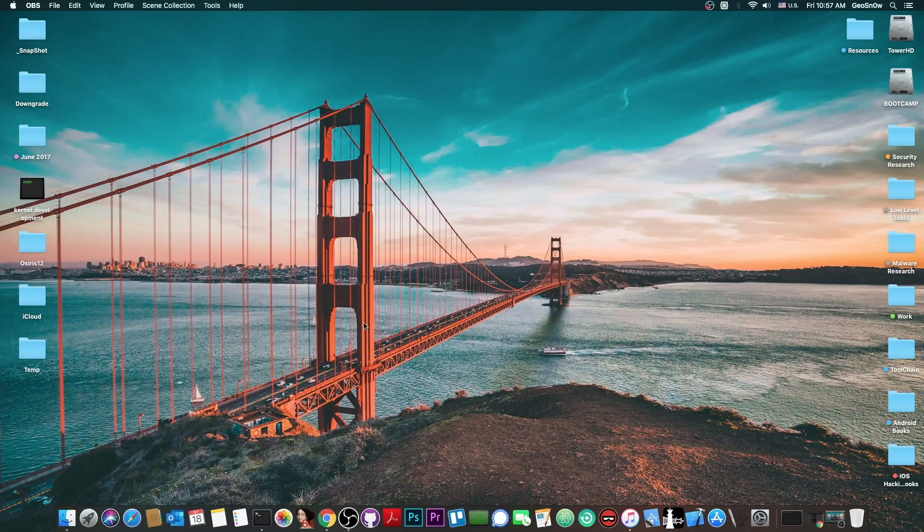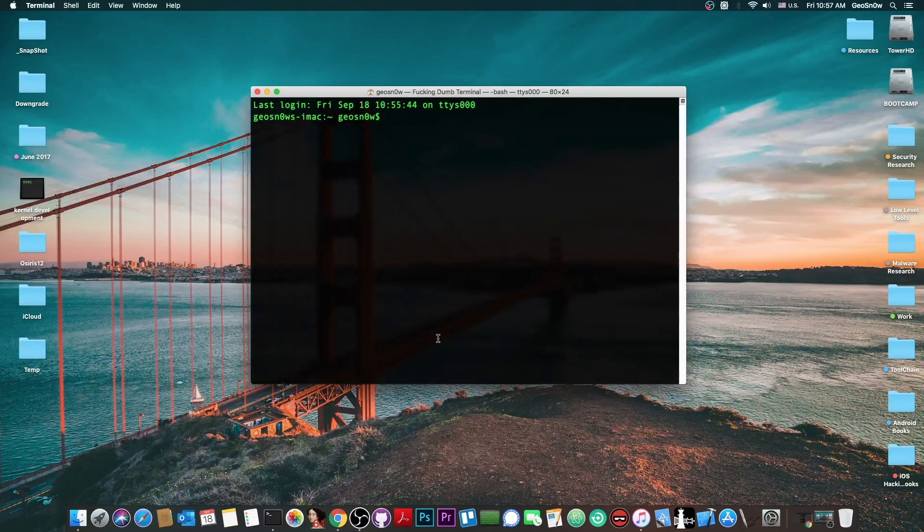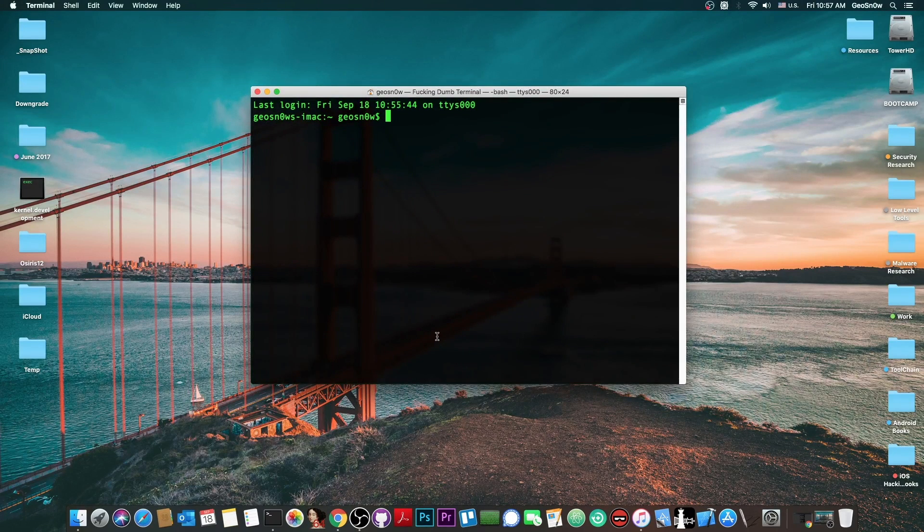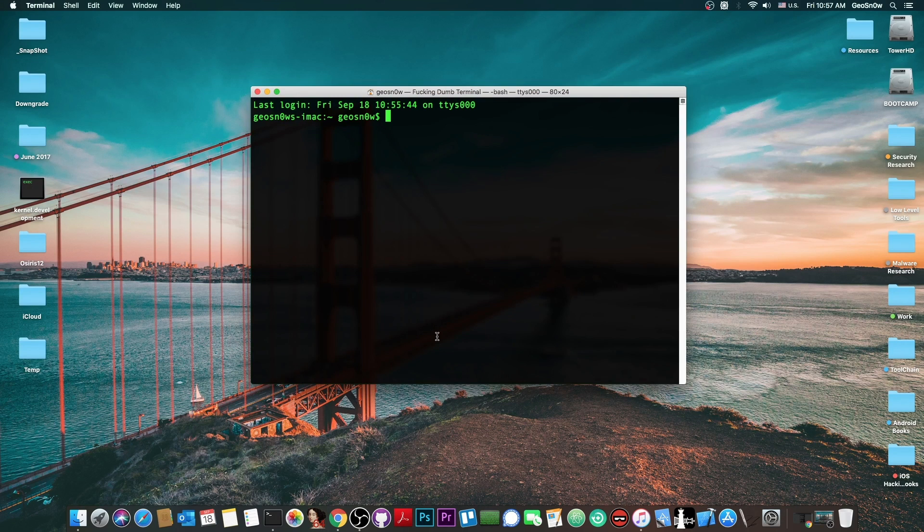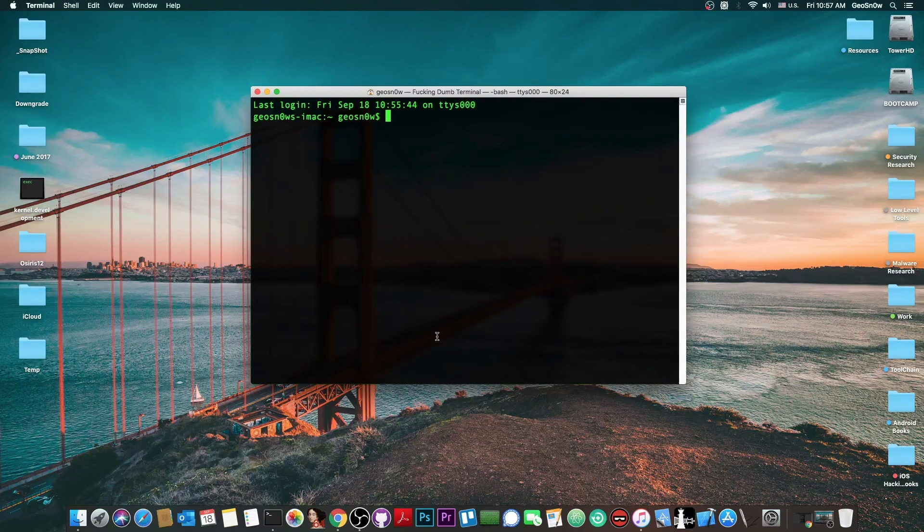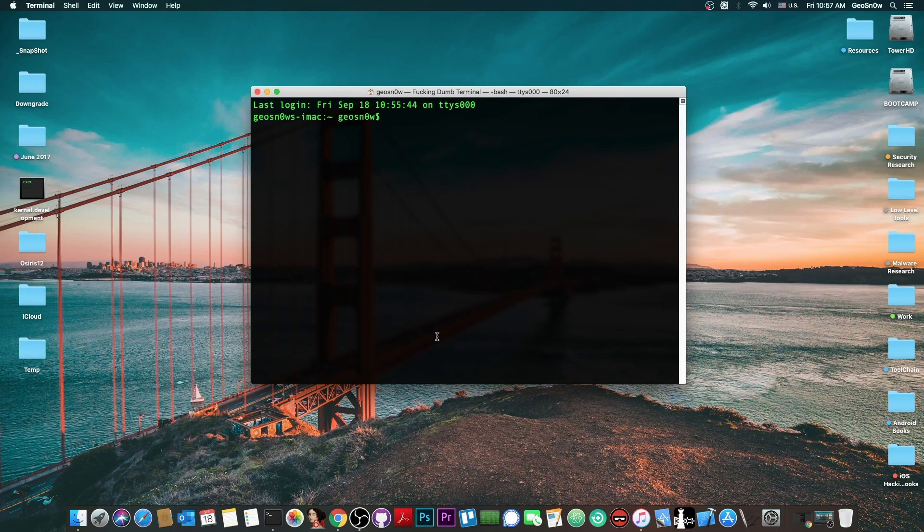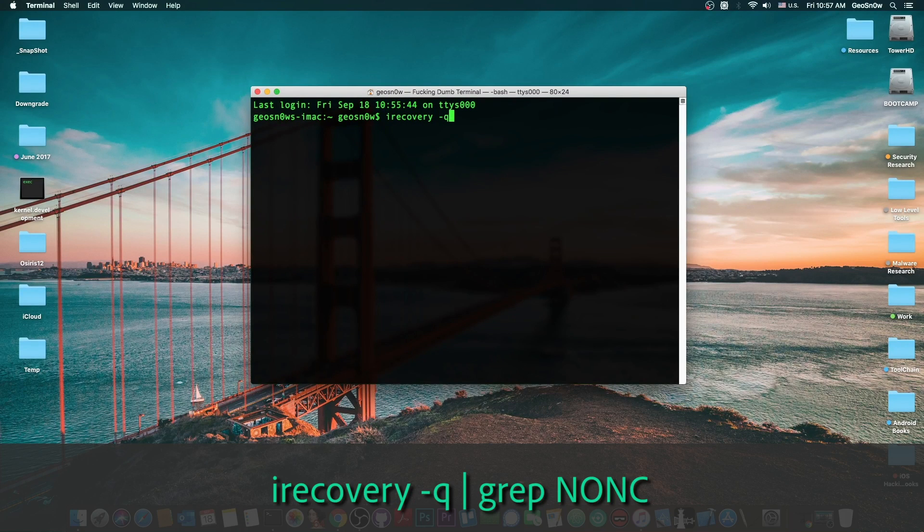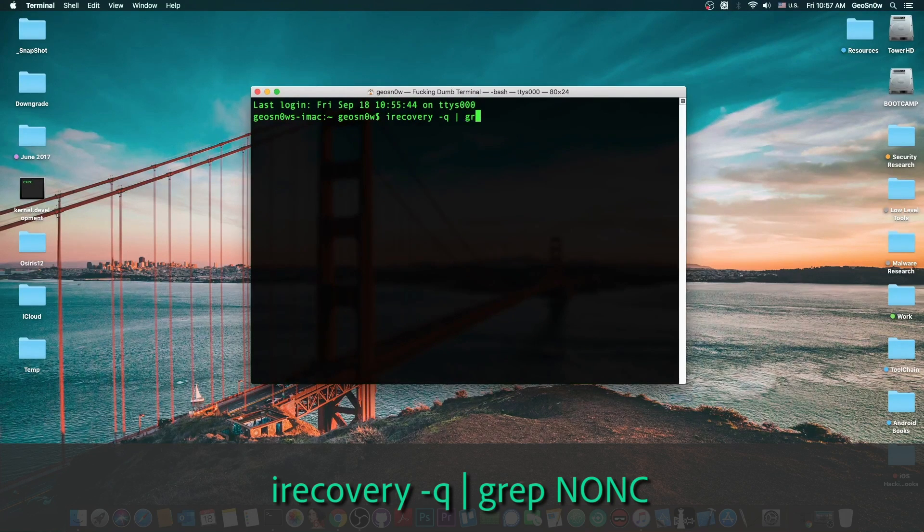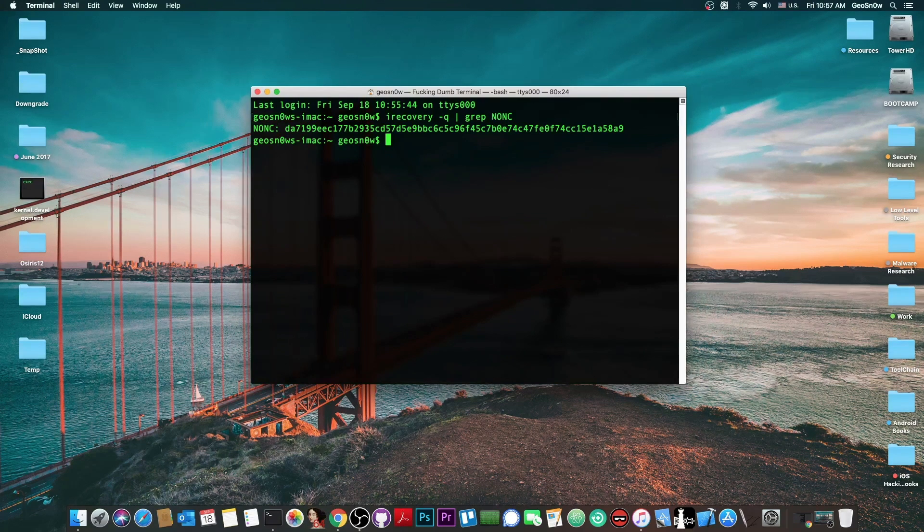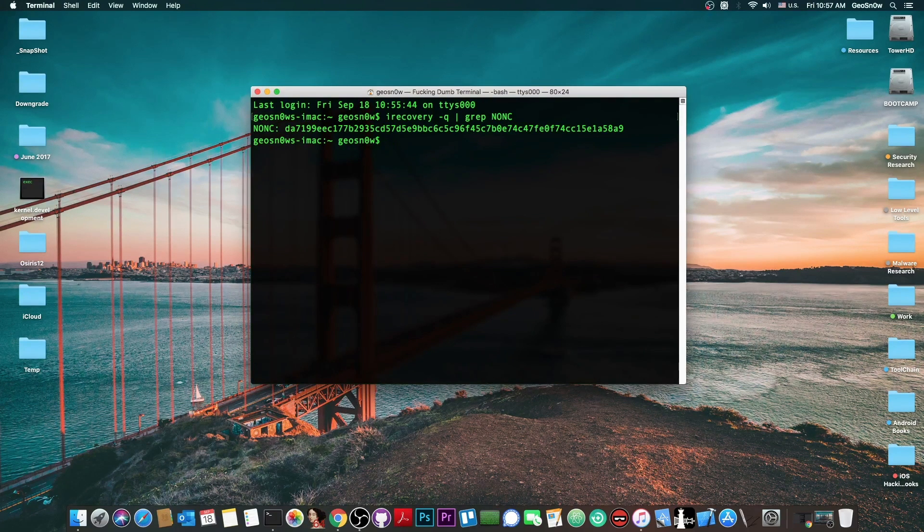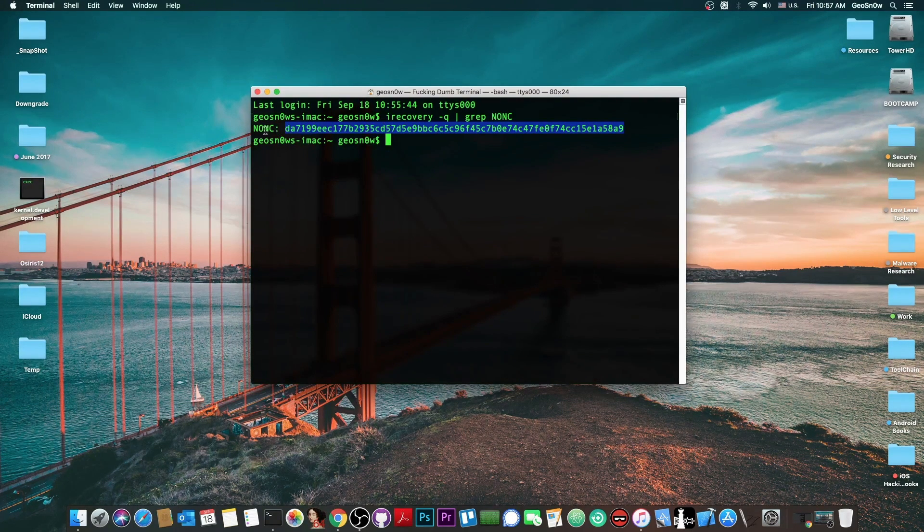Alright so the final step, actually saving the blobs. So now that the device is in recovery mode and the generator is set we can run the iRecovery command, the program that we just installed, and of course obtain the nonce. So to do that we write iRecovery-Q, put this bar and then write grep and nonce. Press enter and you should get a value like this. Not the same value but a value like this after the nonce. Copy that value in there.